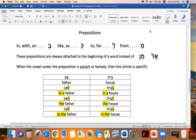So contractions, I guess you would call them: be, meaning in, with, or on; ke, meaning like or as; le, meaning to or for; and mi, meaning from — from min. When the vowel under the preposition is a patach or kamats, then the article is specific.